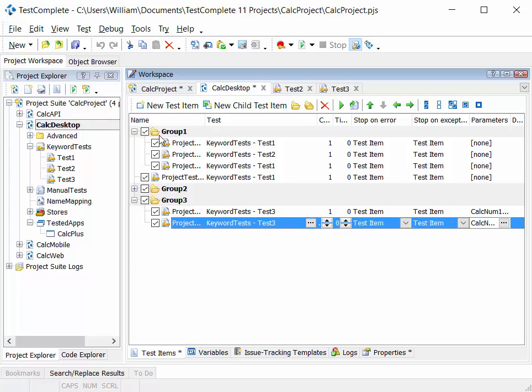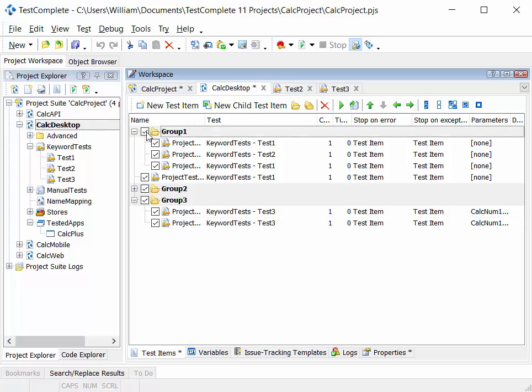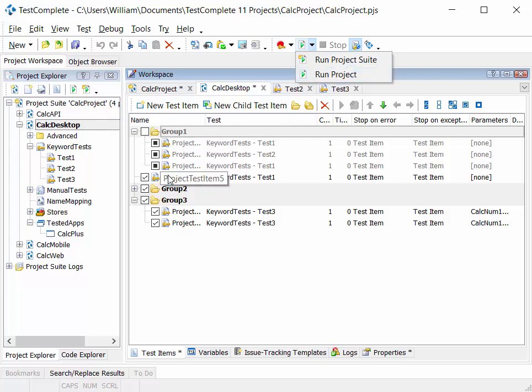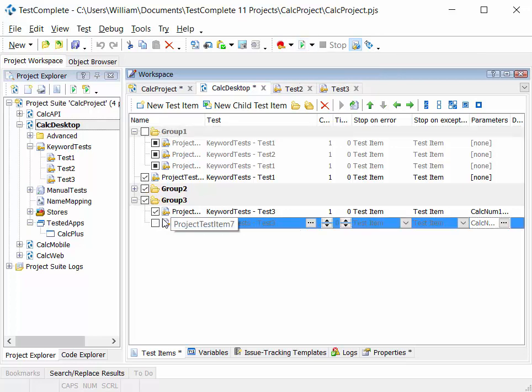In a similar vein, we can enable or disable particular folders or tests within the project. So if I run the project in this instance, that project will execute all of the enabled or checked folders and tests listed in the project workspace.